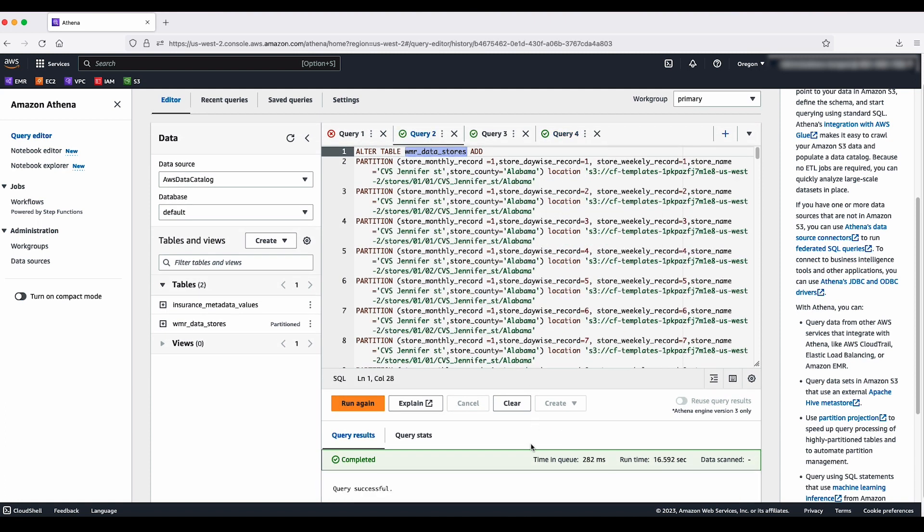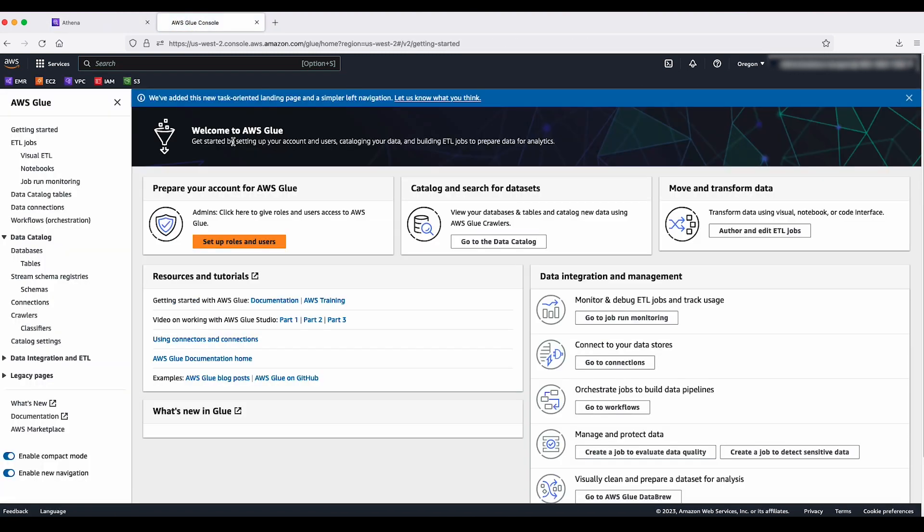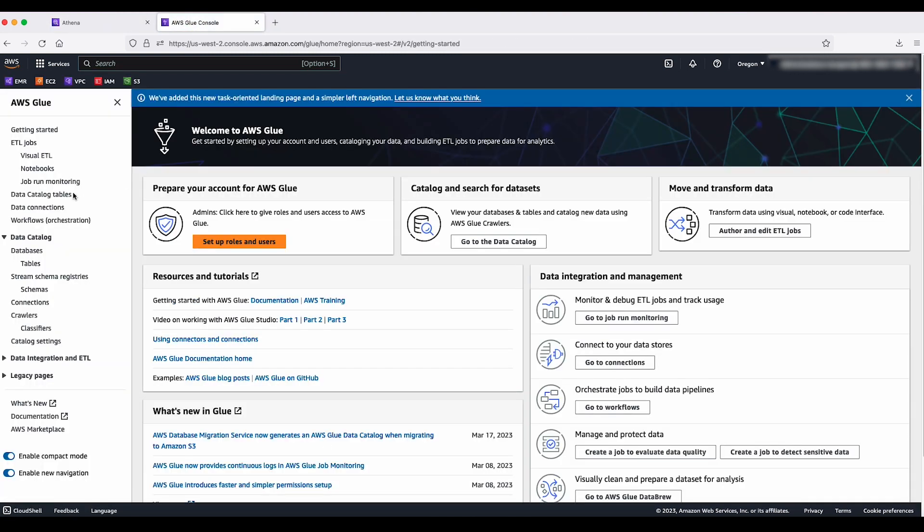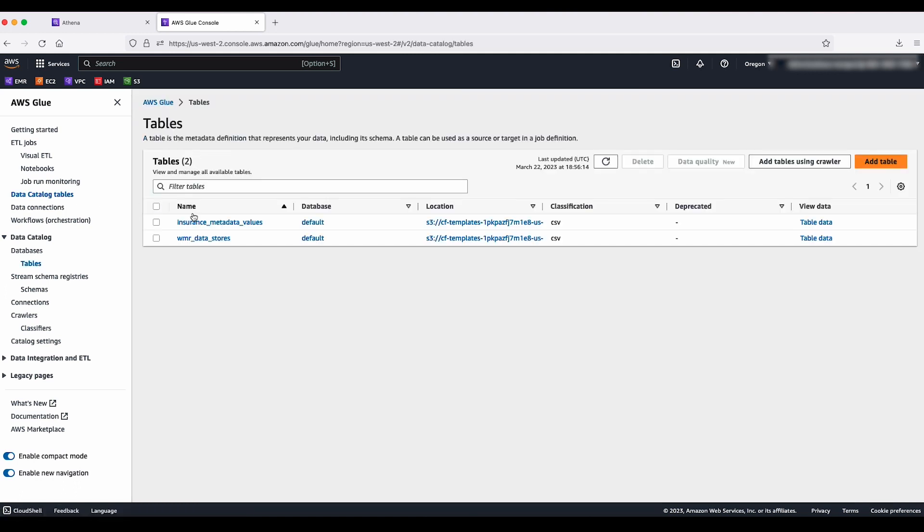Also, we can confirm that all partitions were added to the table by navigating to the Glue console where we can see multiple partitions have been added successfully.